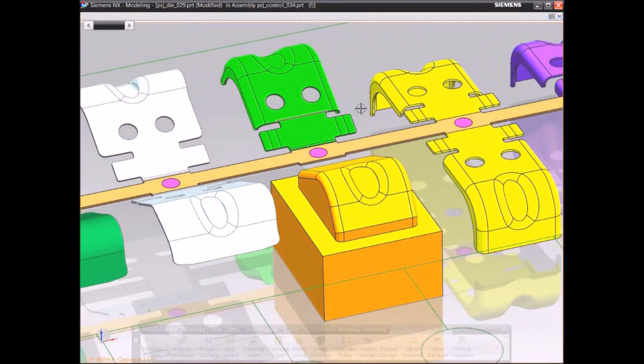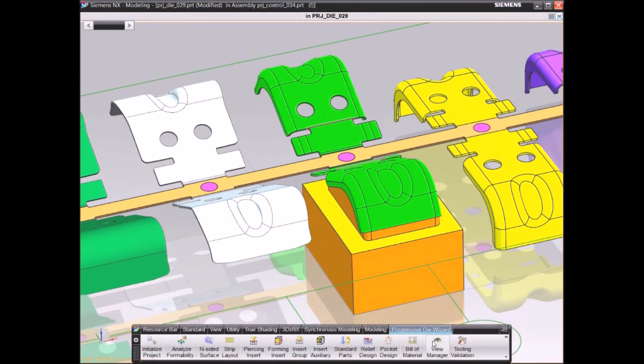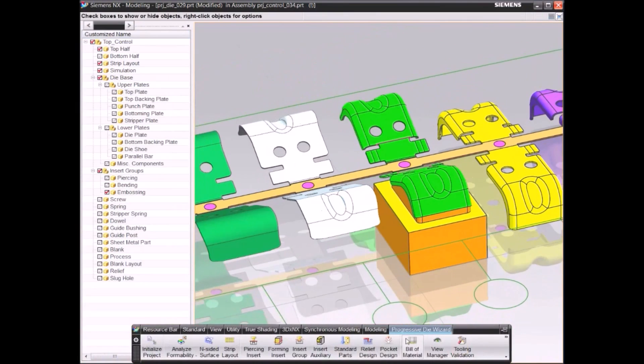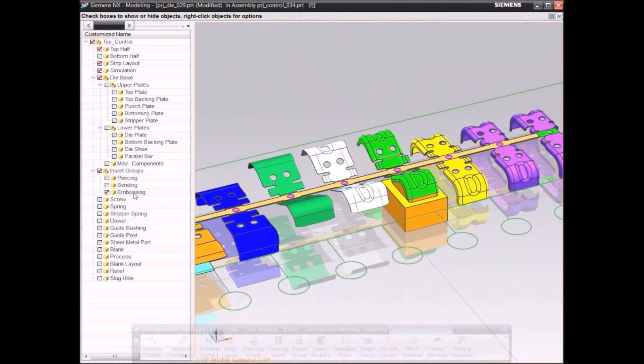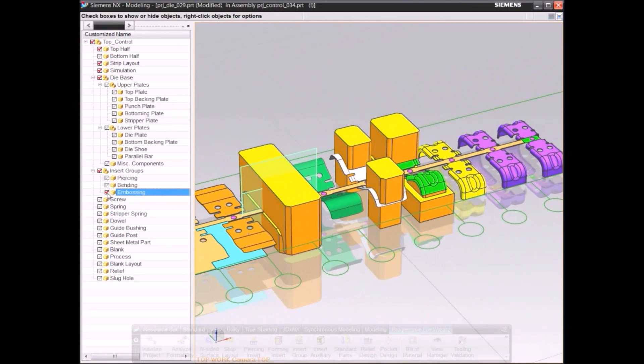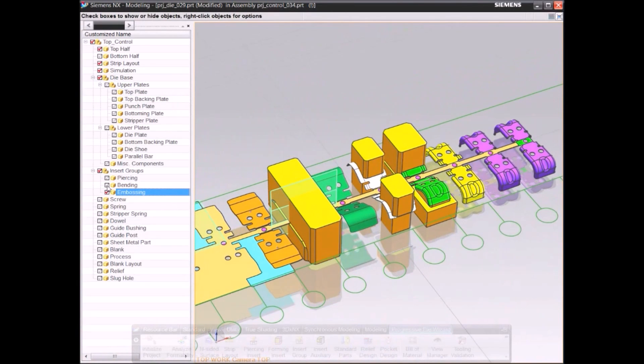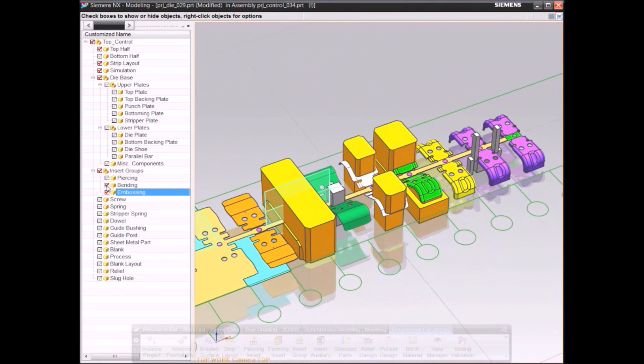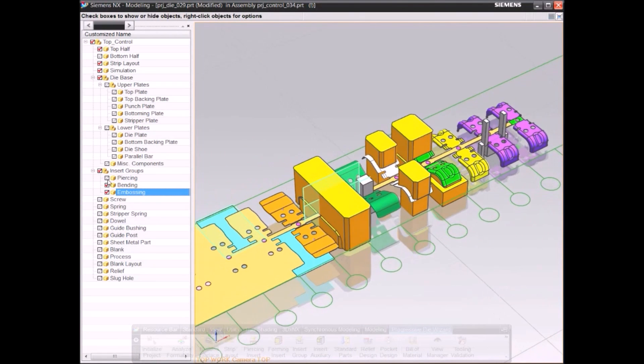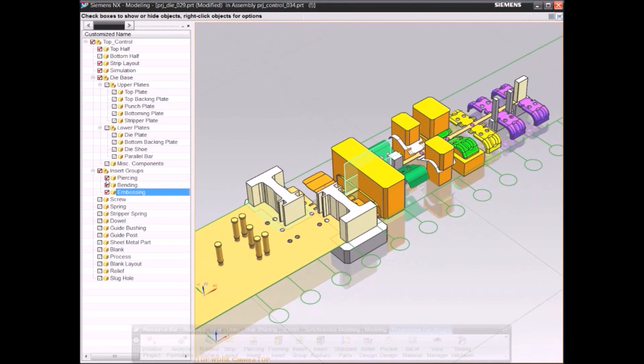NX also includes a library of forming, piercing, trimming, bending, and pilot inserts to help you dramatically reduce design time.